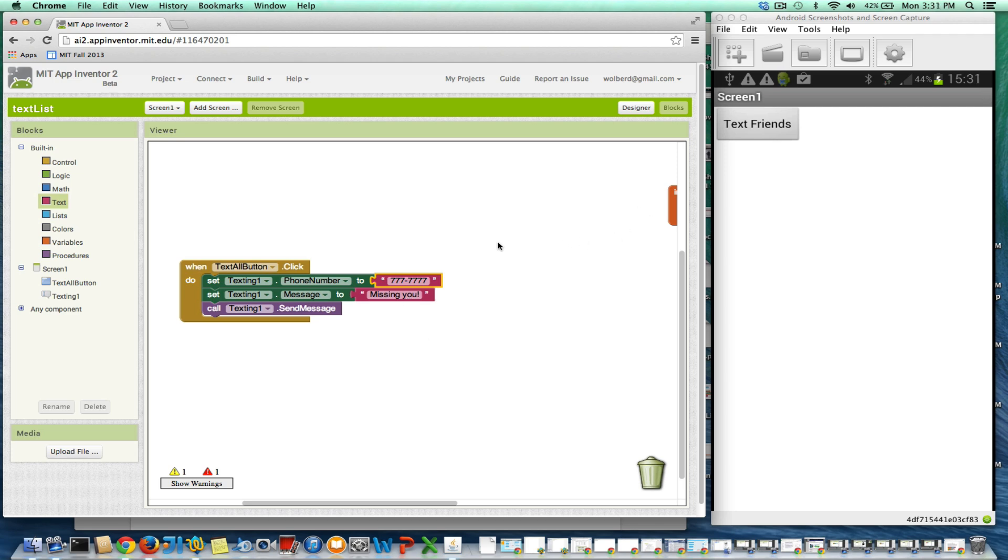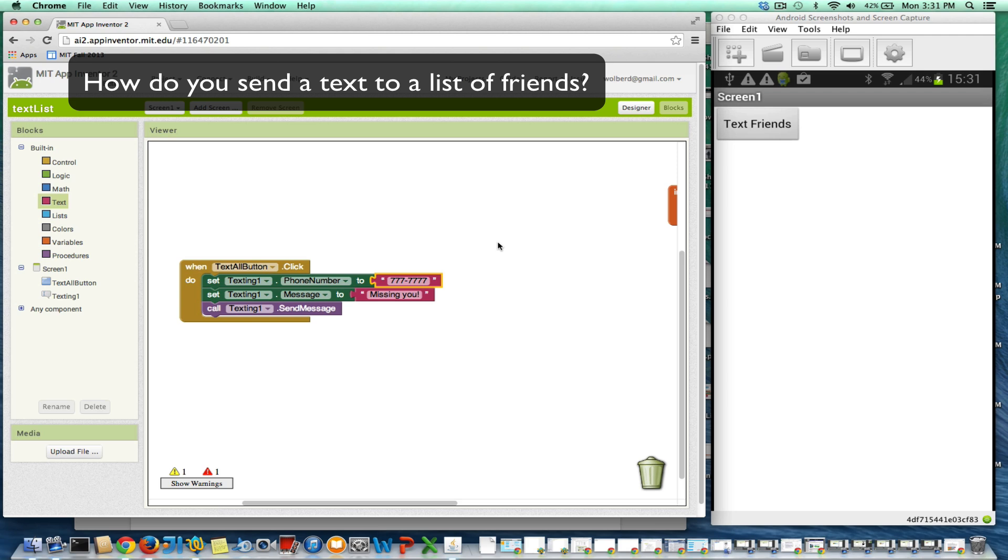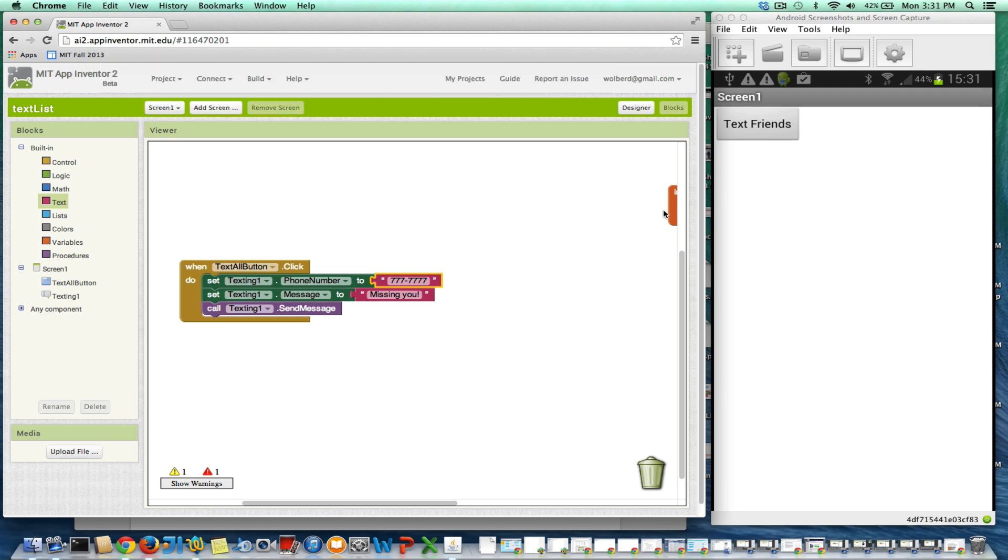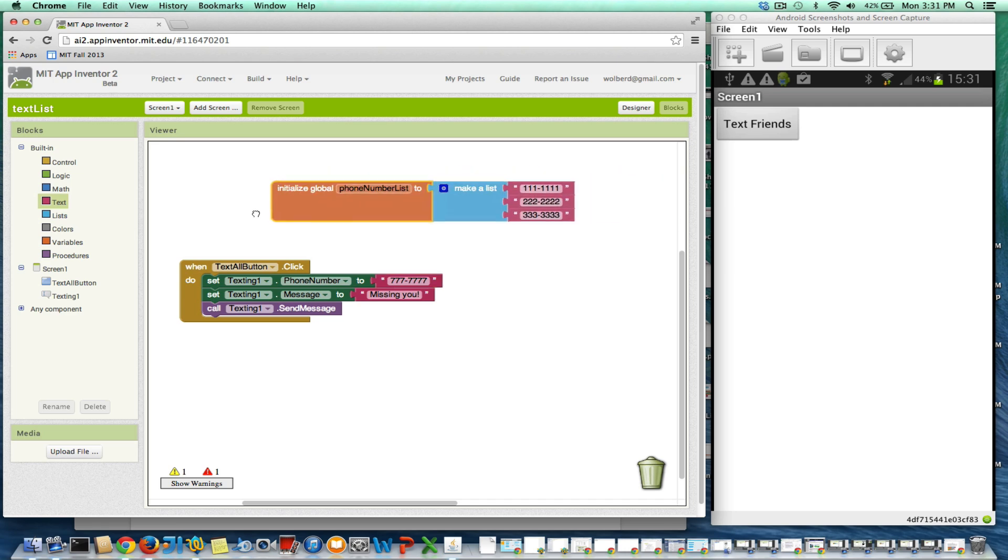But what I want to do is make it so I can send that same text to, let's say I've got a bunch of girlfriends or boyfriends. So what you're going to do is define a list. I already defined one.